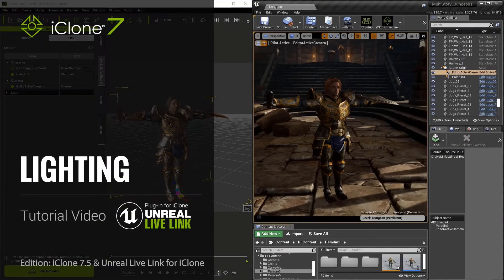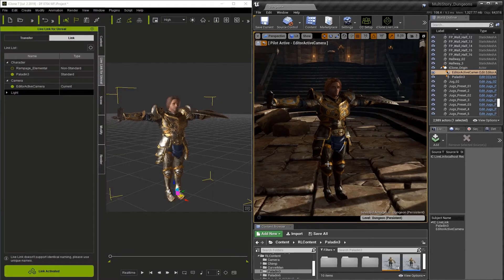In this video, we're going to show you how to share lighting between iClone and the Unreal Engine.